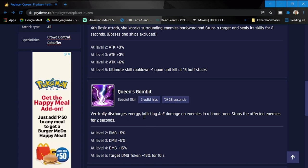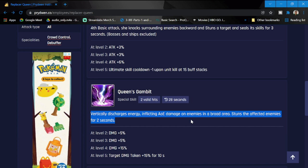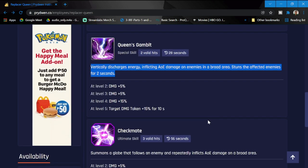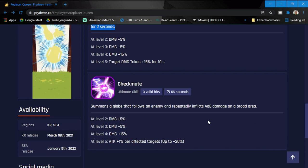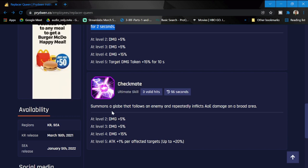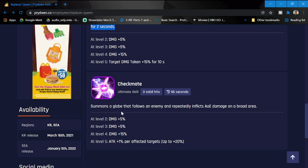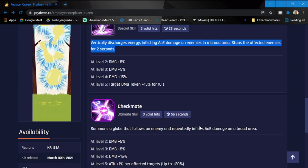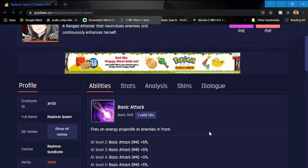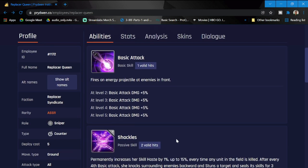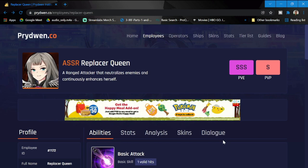Next is Queen's Gambit, her special skill vertically discharges energy inflicting AOE damage on enemies in broad areas and affected areas. This is going to be good crowd control. Her ultimate skill, Checkmate, summons a globe that follows an enemy and repeatedly inflicts AOE damage in a broad area. She is going to be a must pull, probably one of the top snipers we have in this game, especially that she is an awakened unit and only costs deployment cost of five. A must pull tomorrow, guys. Be sure that you have your currencies ready for the classified recruitment contracts because you will be sure to pity her if you don't get her early.